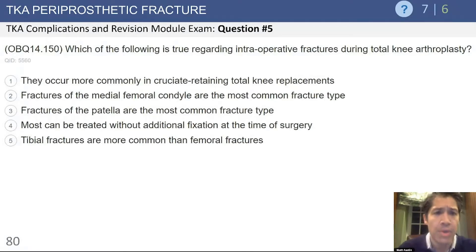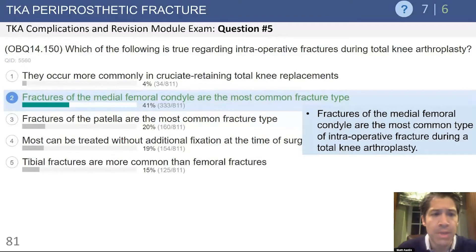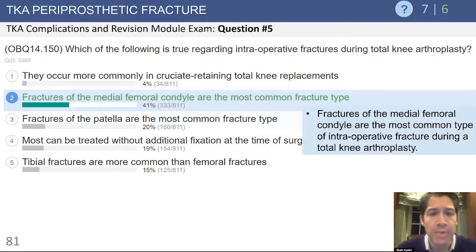Here's another question on periprosthetic fractures: which of the following is true regarding intraoperative fractures during total knee arthroplasty? The answer is that fractures of the medial femoral condyle are the most common type occurring intraoperatively. A cruciate-retaining total knee does not use a box cut, so the stress riser is not as prevalent, and patellar fractures do happen but not as frequently as femoral fractures.